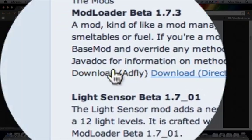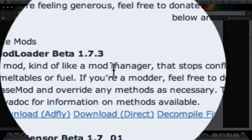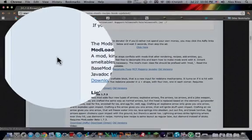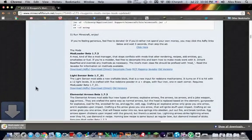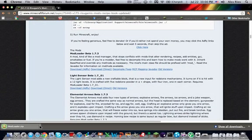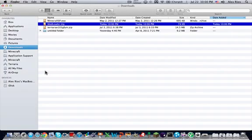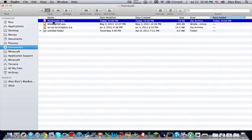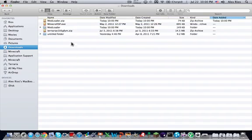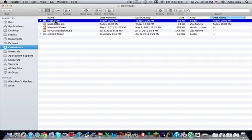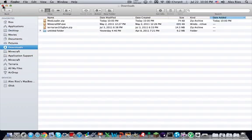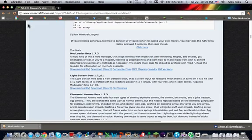Now, you can do the AdFly link, which gives money to the modder, or you can just do direct. I'll do direct to make the video shorter. Go in the finder, into your downloads, and you'll see it. Double click to unzip it. And now you want to drag that modloader file that we just downloaded and bring it to your desktop. Close out of that.